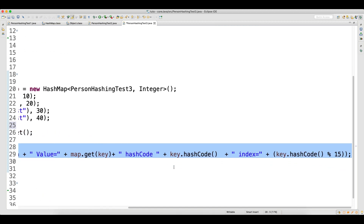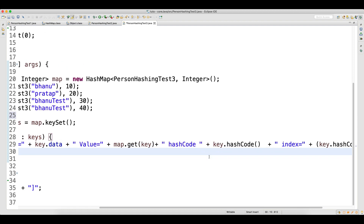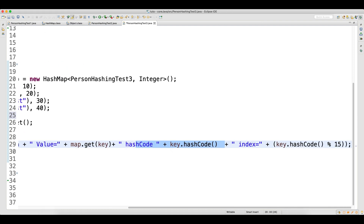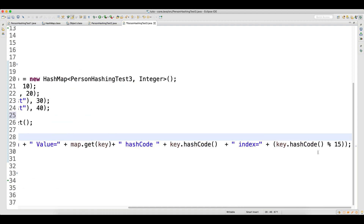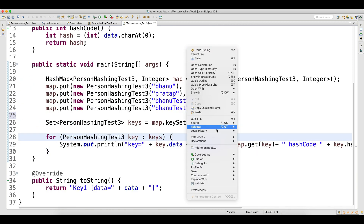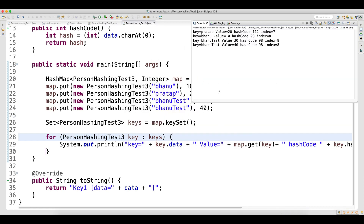In that case, all four records will end up being inserted. On the map I'm calling keySet and running a for-each loop, printing the key, the hash code of the key, and the index — where in the bucket it goes — using modulus 15. Let me run this.